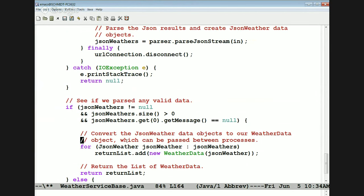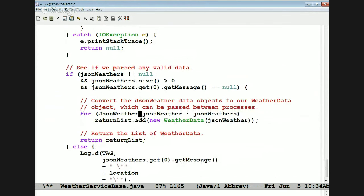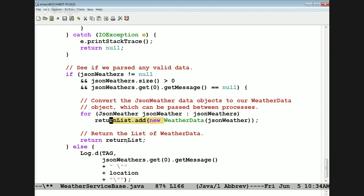If we did get something that existed, we go through the list of JSON weather objects and convert each JSON weather object — the encoding that comes back from the web service — into the weather data object, which is a parcelable, then add that to the return list. There will typically just be one, but we set this up to work more generally if we use features of the weather service API that return a list.